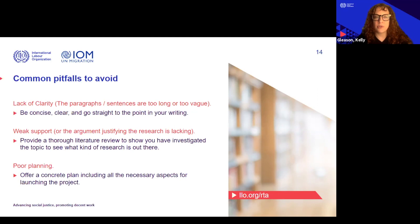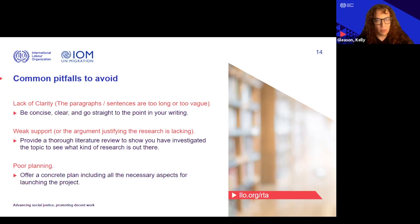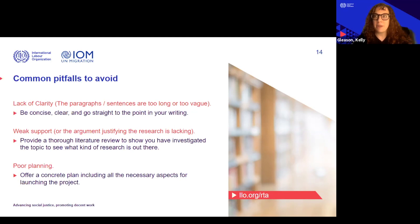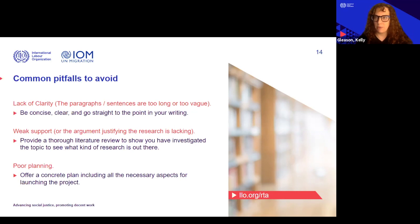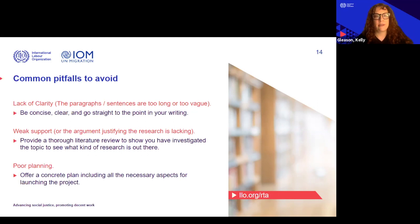In the proposal, the paragraphs are long or vague and are running on. Do your best, especially in just three to five pages, to be concise, clear, and get straight to the point with your writing. Tell us what you want to do and how you're going to do it.